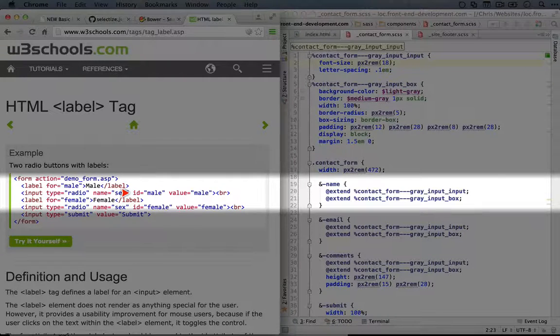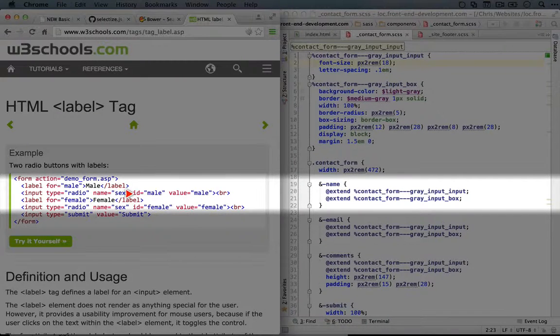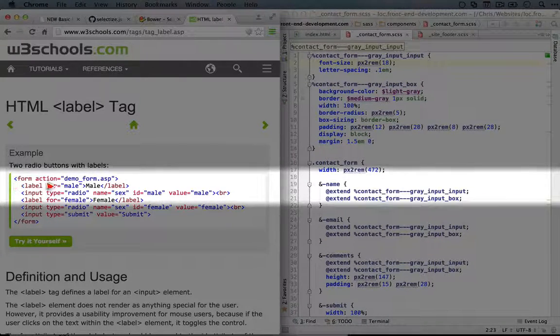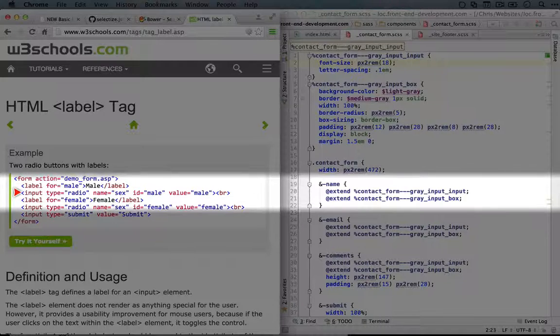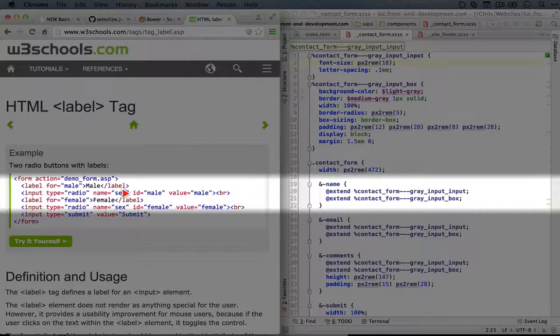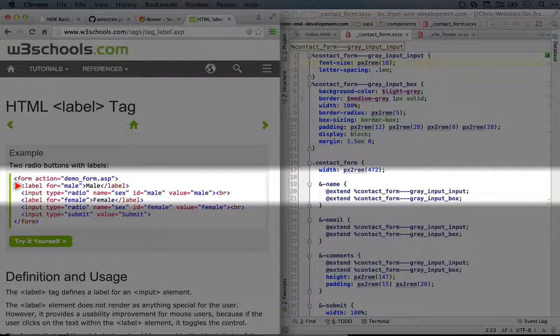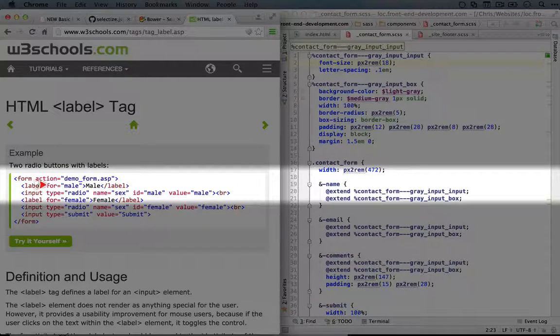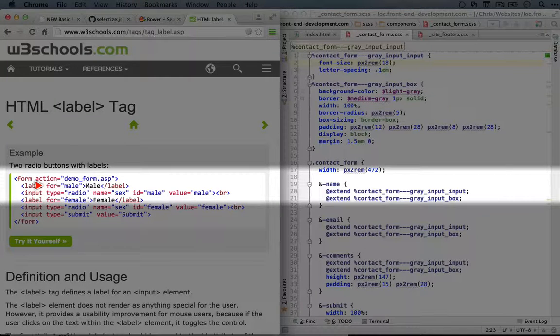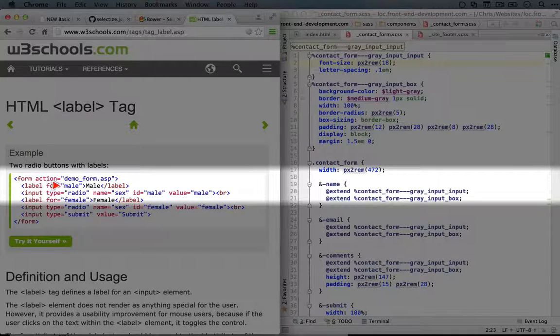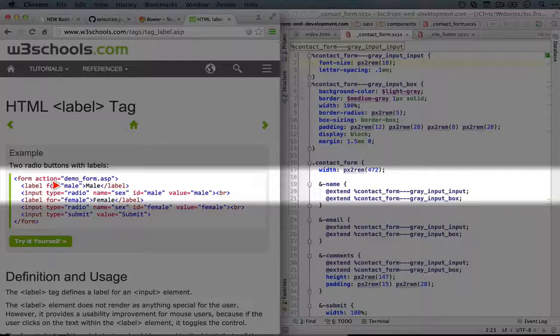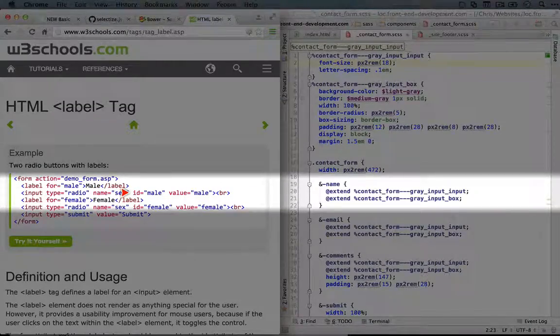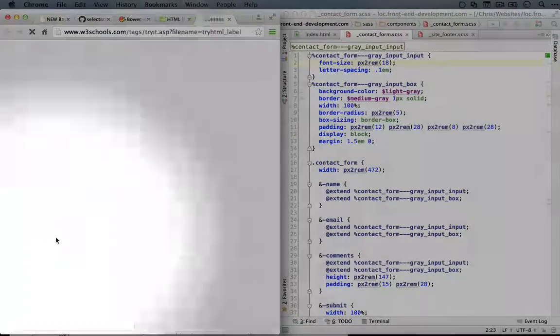But for this case, we need a unique identifier in order to tie the label to the input. And the way we do that is by creating a label and then using the for attribute, using the value there that's the same as the ID for the input that we want to affect. So let's try this.